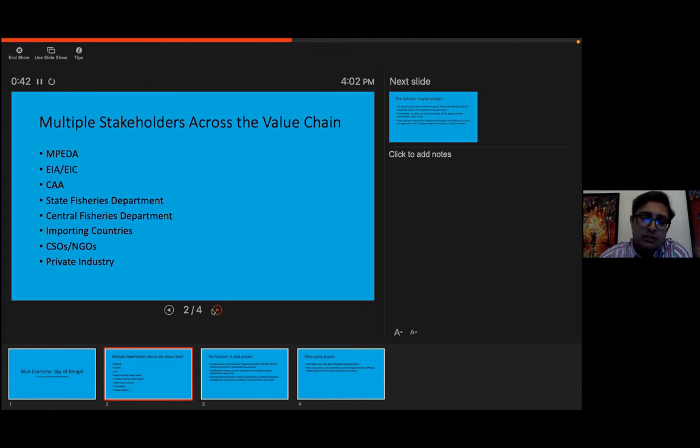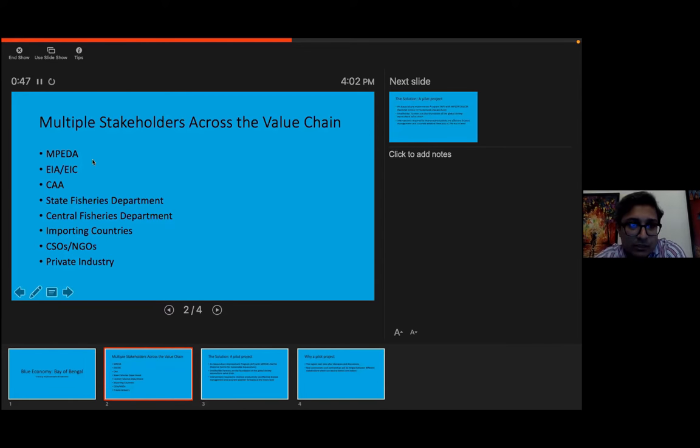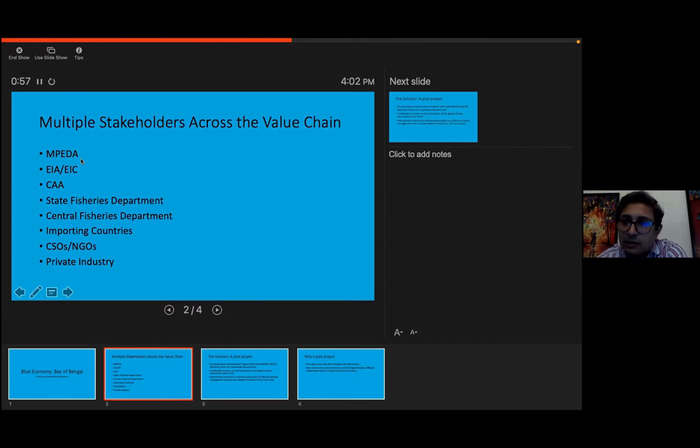Because if you just look at the seafood value chain, these are the amount of multiple stakeholders I've listed. MPDA, the EIA and EIC, which is Export Inspection Agency, Export Inspection Council. These are both central government, they come under the Commerce Ministry.